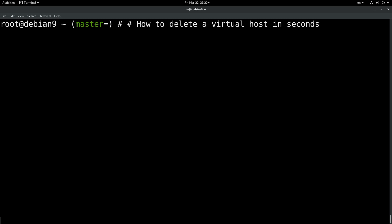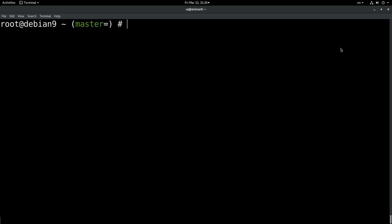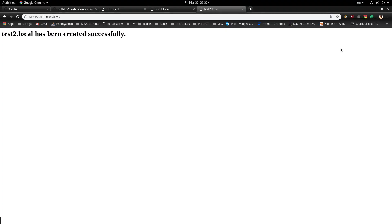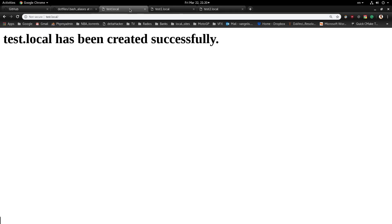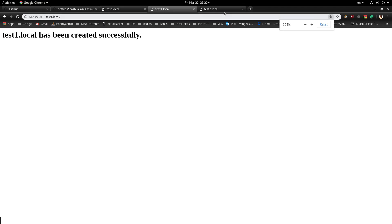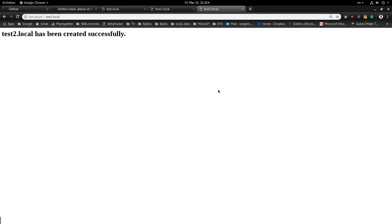Let's see how we can delete a virtual host in seconds. First of all, let's see the available virtual hosts that we have. We will work with test2.local, test1.local and testlocal. They are the same virtual hosts that we created in the previous video.